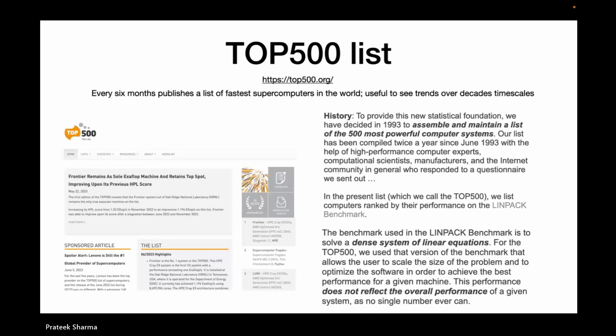The LINPACK benchmark solves a dense system of linear equations — basically matrix equation AX=B, where A is a dense matrix. If the size of the matrix is N×N, solving it is an order N-cubed operation — very expensive and also very common. Almost every application involves solving linear systems, which is why it's a very popular benchmark.